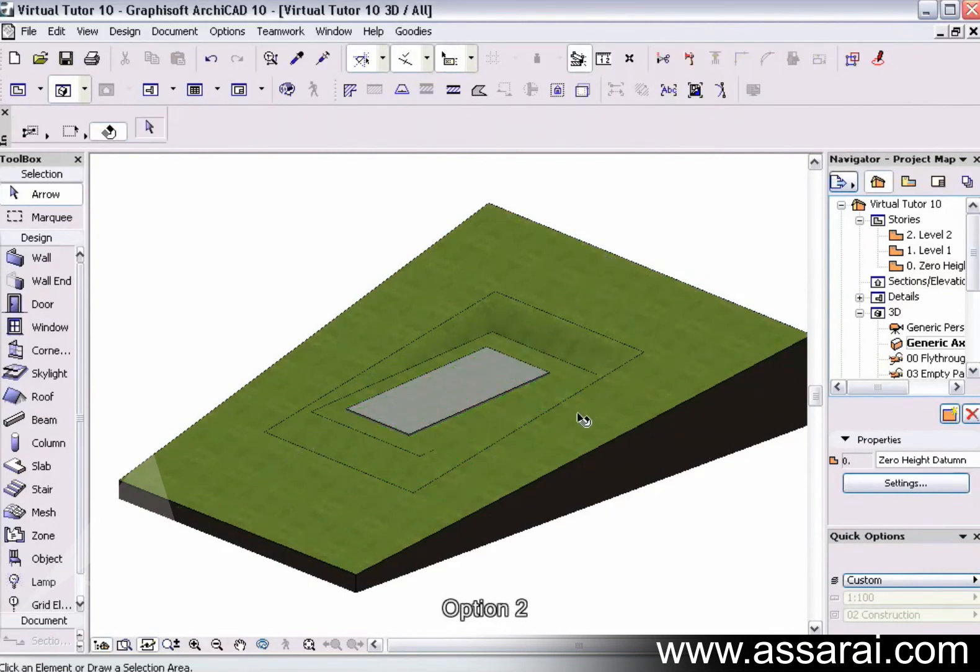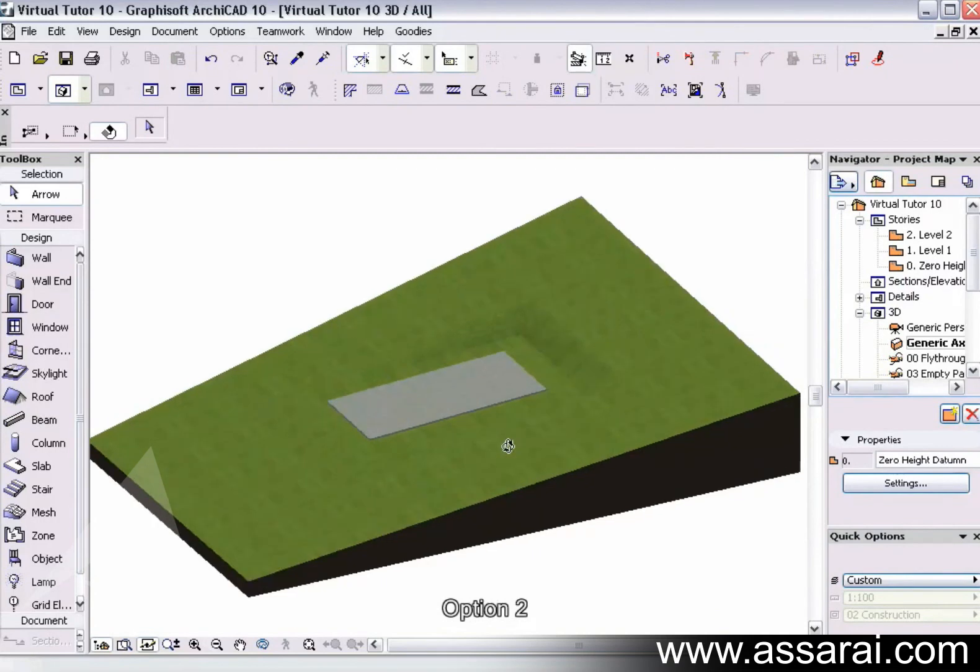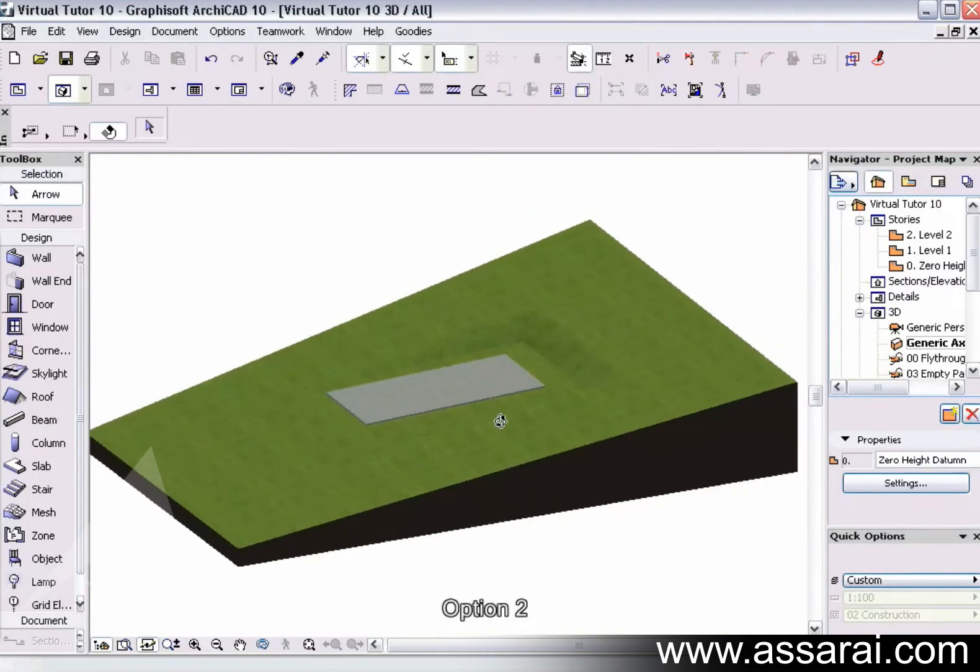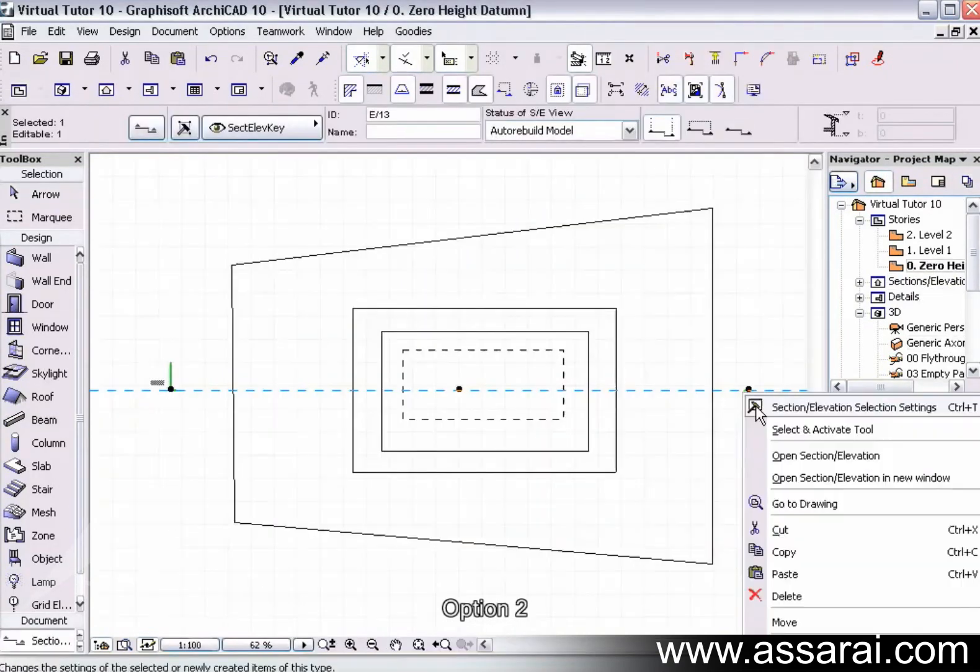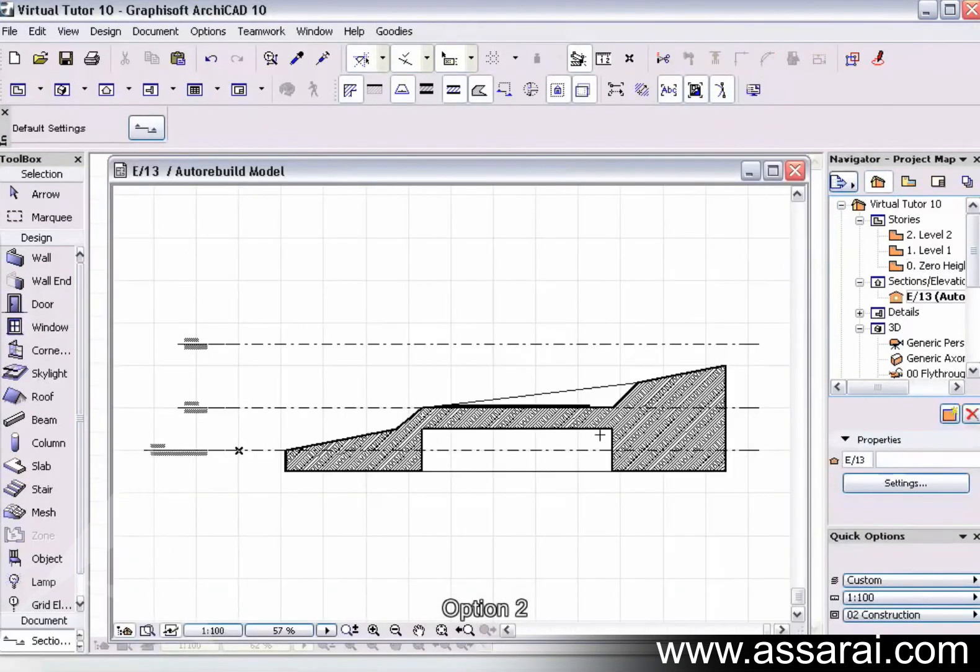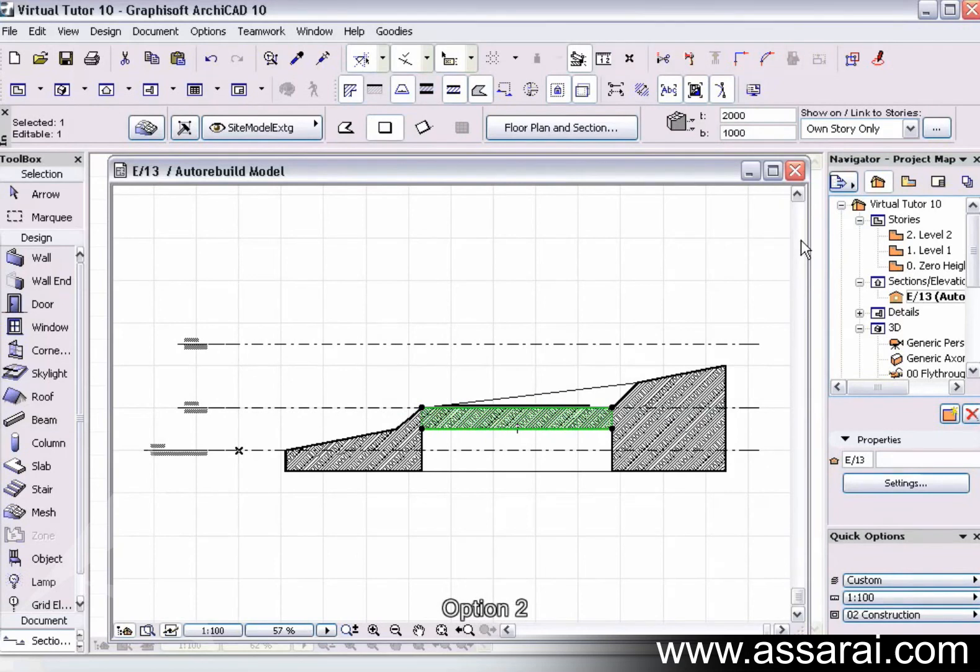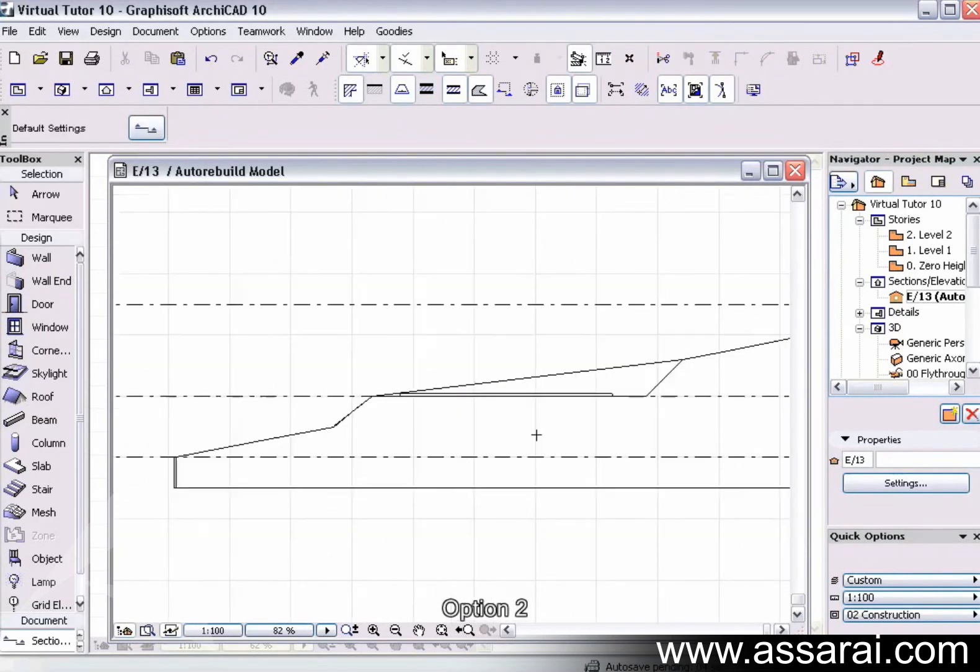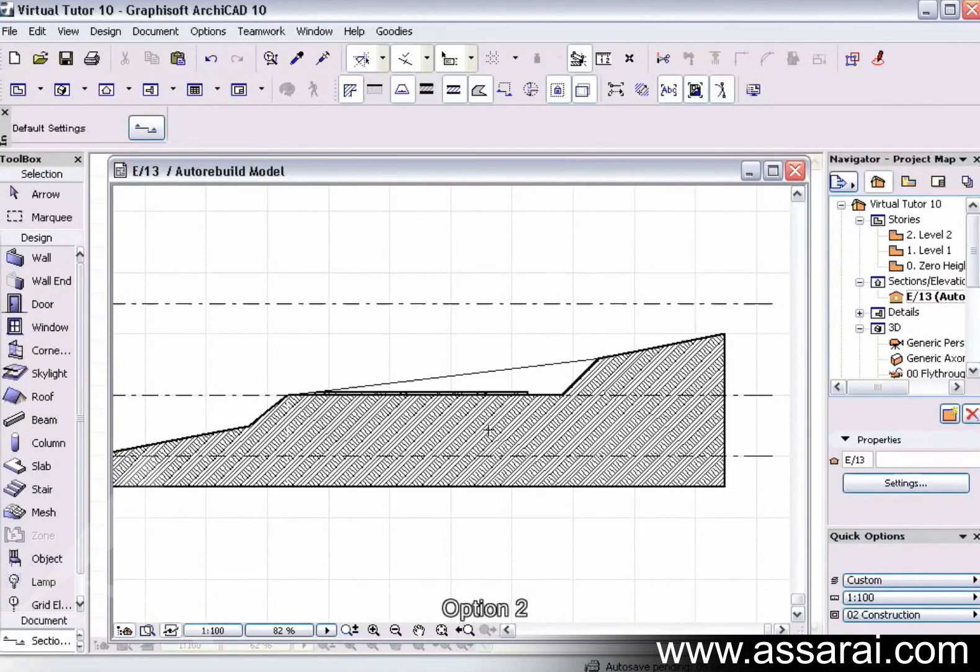As soon as I've done that, I've got a perfect cut and fill. If I open the section or elevation and open that up, we want to make that minus one meter, and there's my cut and fill. And there's a good way to do that.